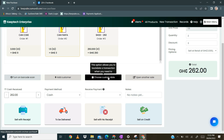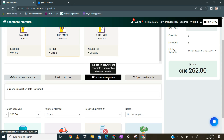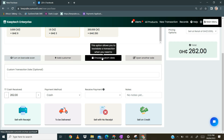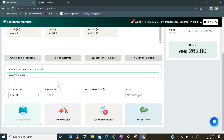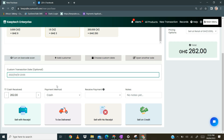The next thing to look at is choosing custom dates. When you click on this button and select a date, the sale will be recorded under that date. This is very important for when you want to backdate a sale. For instance, today's date is the 4th of April. If you select the 1st of April and click done, the transaction will be recorded under the 1st of April.